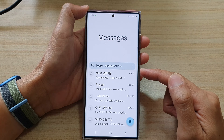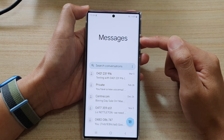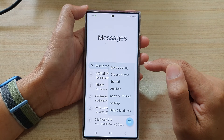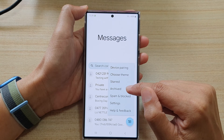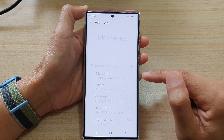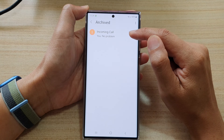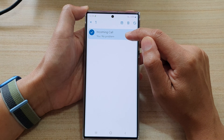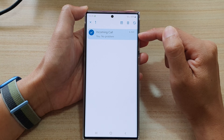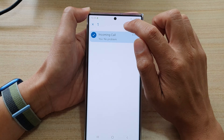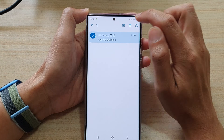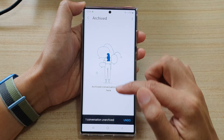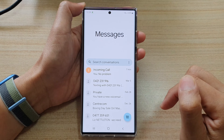To unarchive your text conversation, in messages tap on the option key. From the pop-up menu select archived, and in here you can view your archived texts. If you want to unarchive, touch and hold on the conversation and then tap on the unarchive button at the top, and that will move the text back to your inbox.